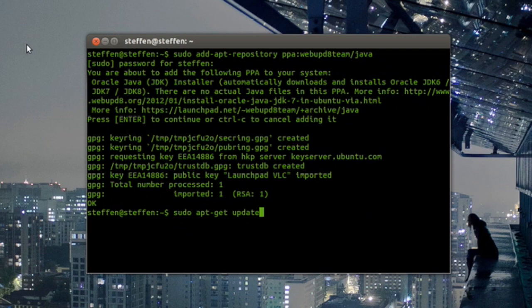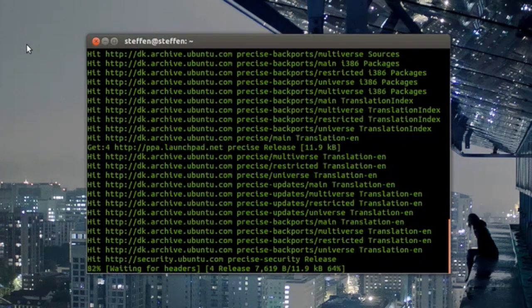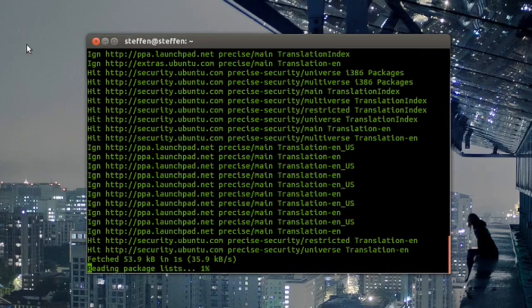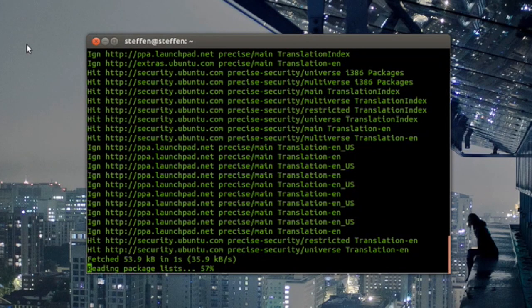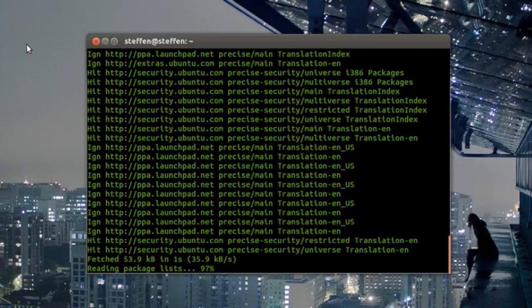Now you need to type in sudo apt-get update and that might take a while, so you just have to wait... and done actually.